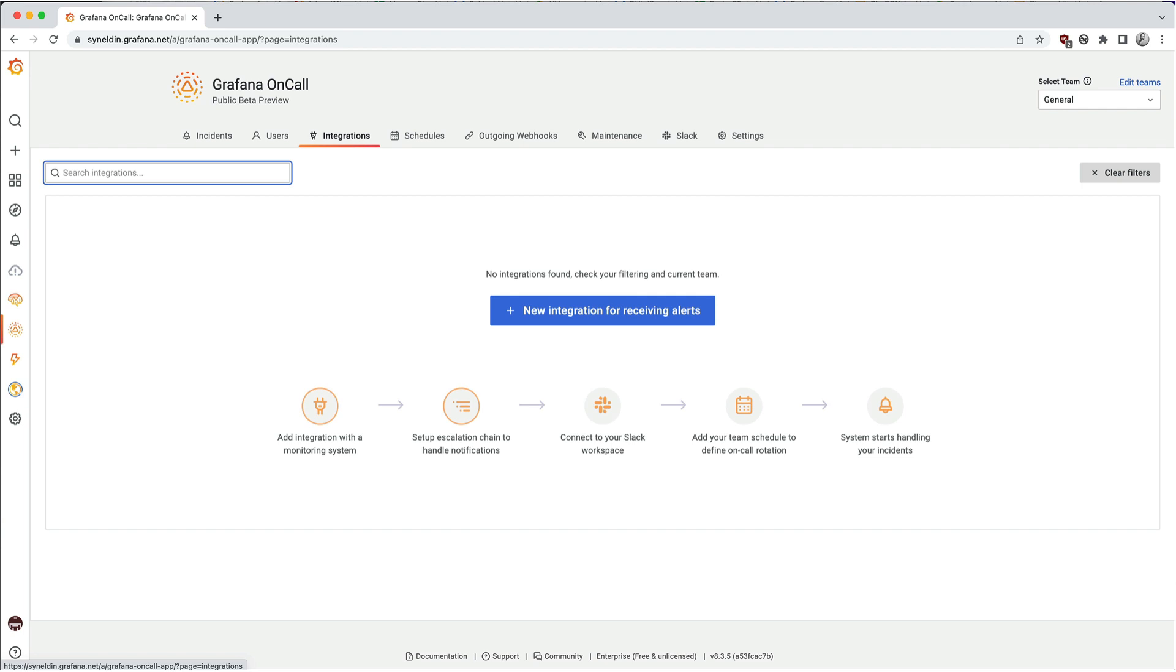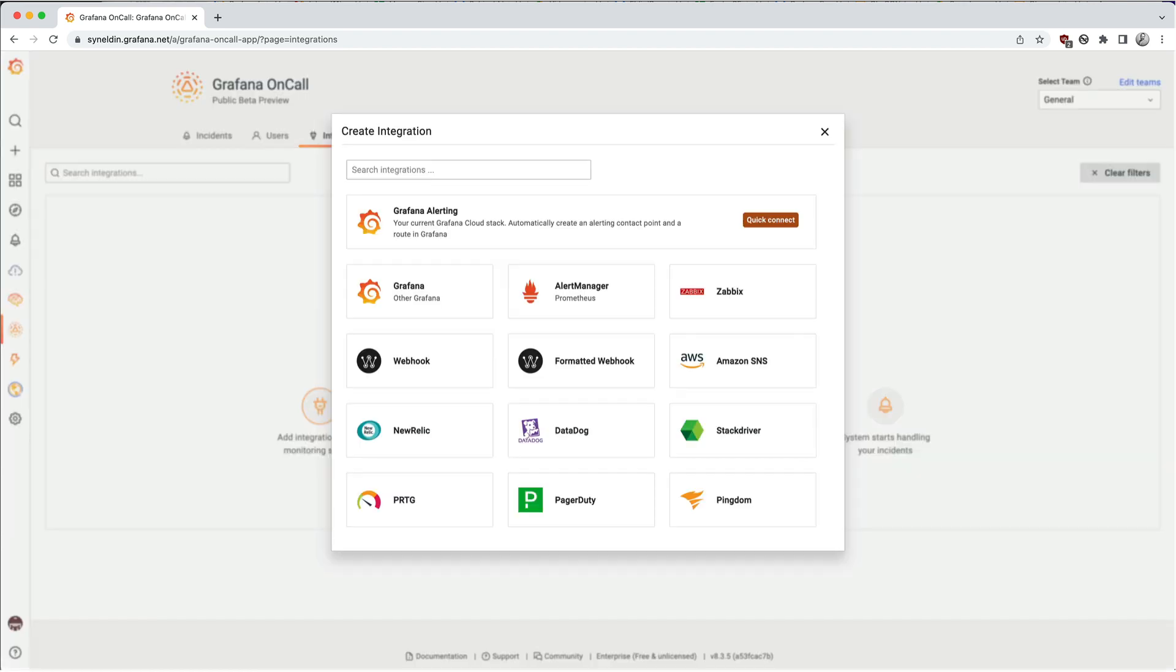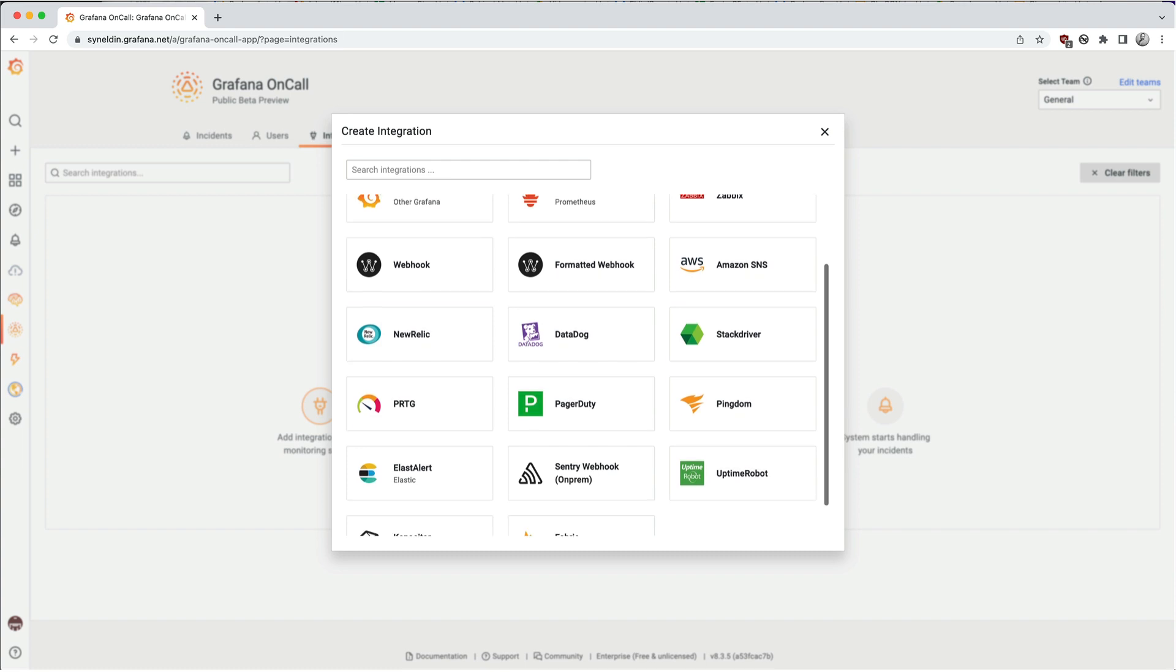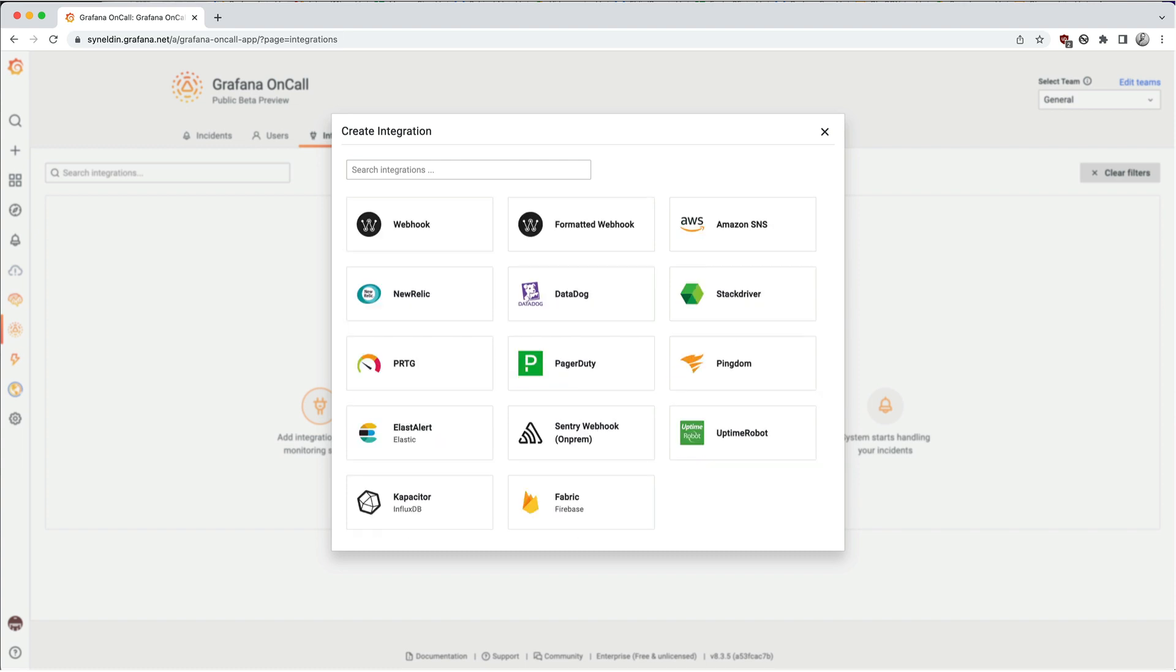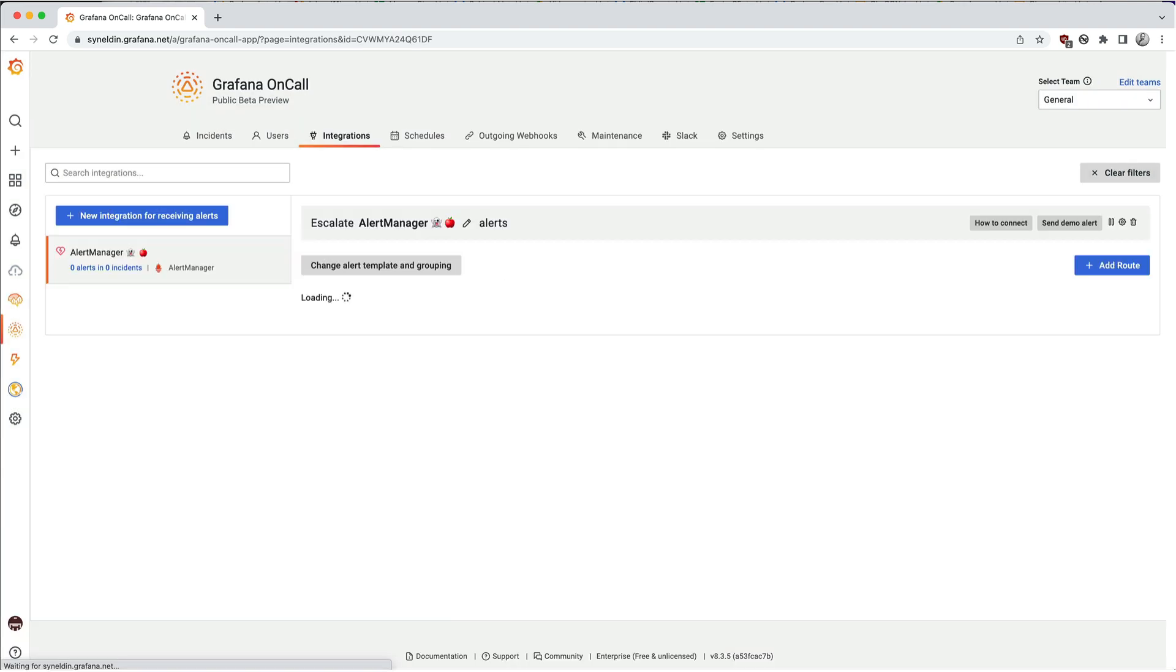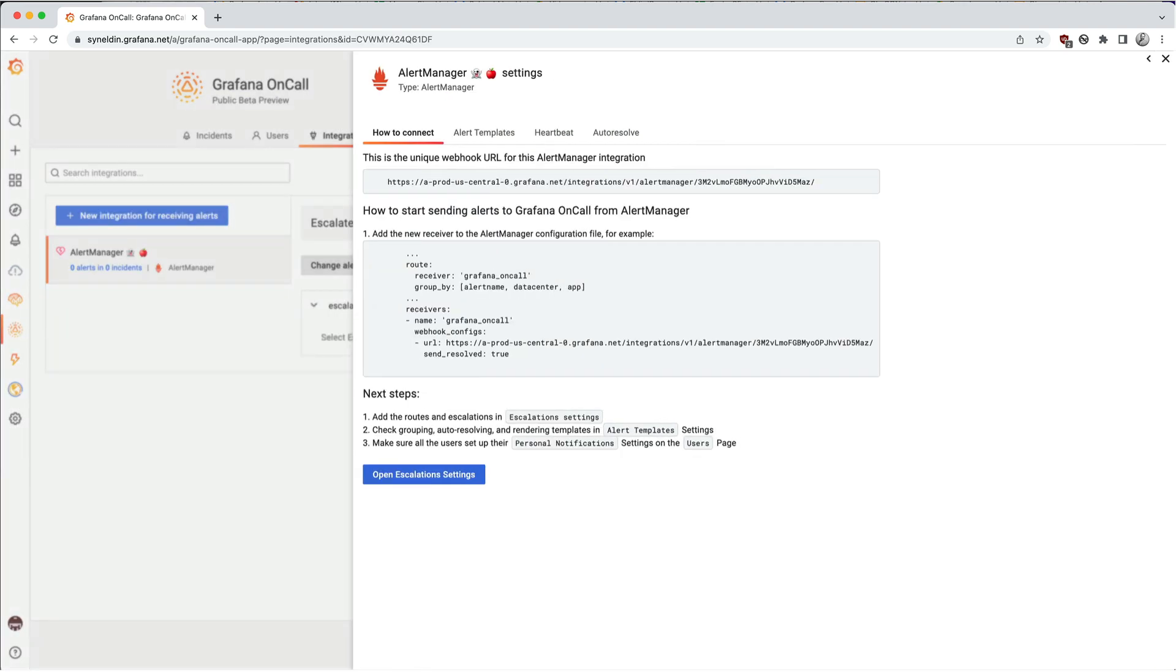After that, we'll go to our integrations wizard and this is how Grafana on-call receives those alerts or signals. Out of the box, we have over 15 integrations available and a webhook for any not listed. I will be using Alert Manager in this example. Each integration has its own configuration bits. Make sure to follow the steps presented.